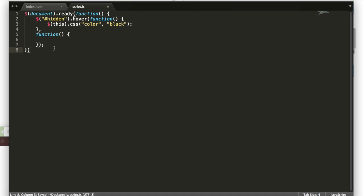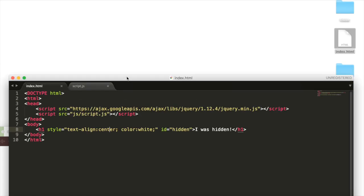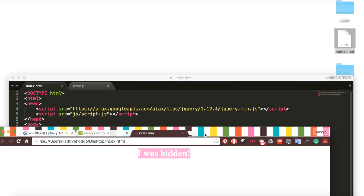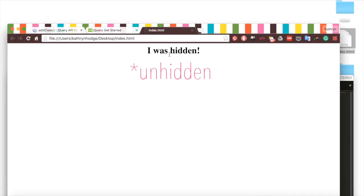We'll add these semicolons, save it up, make sure this is saved, and then we'll refresh our index.html. And we hovered over it, and now it's hidden. But of course, it doesn't re-hide itself once I stop hovering over it.